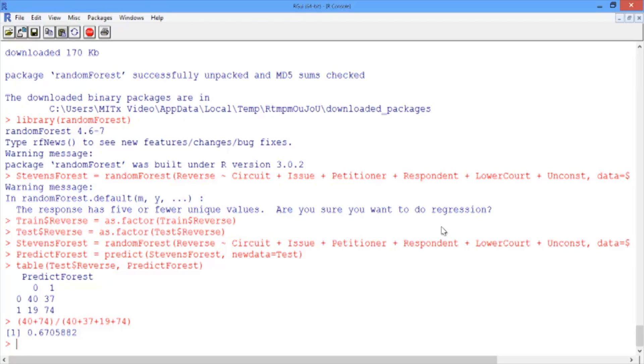Sometimes you'll see a smaller improvement in accuracy, and sometimes you'll see that random forest can significantly improve in accuracy over CART. We'll see this a lot in the recitation and the homework assignments.